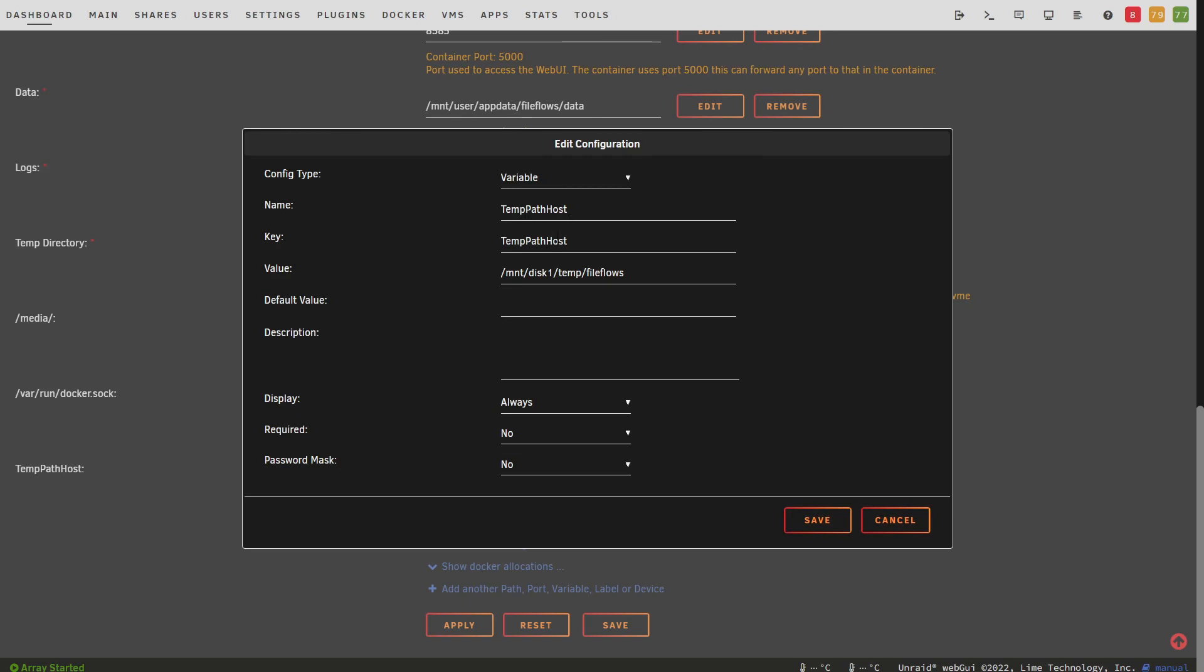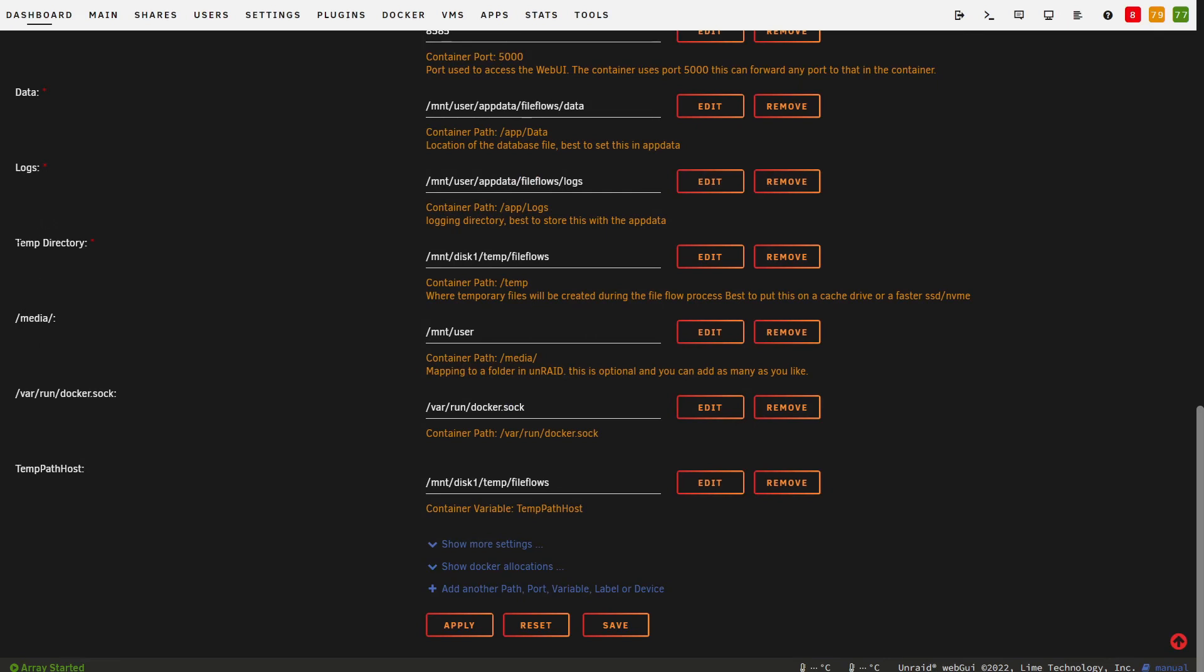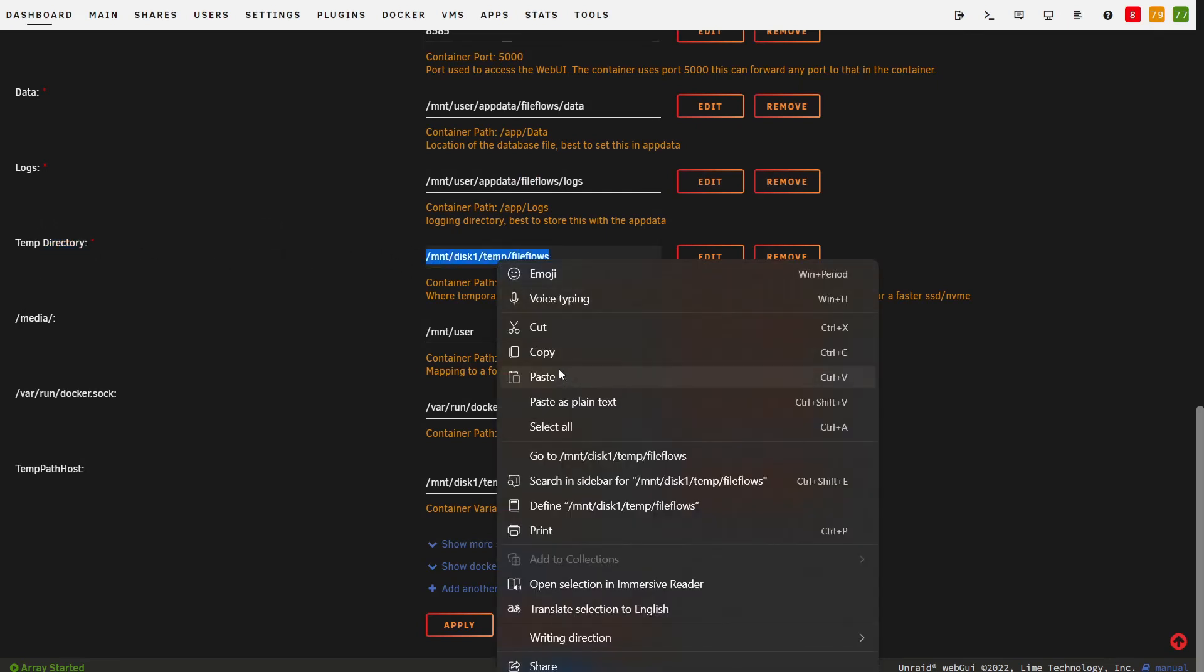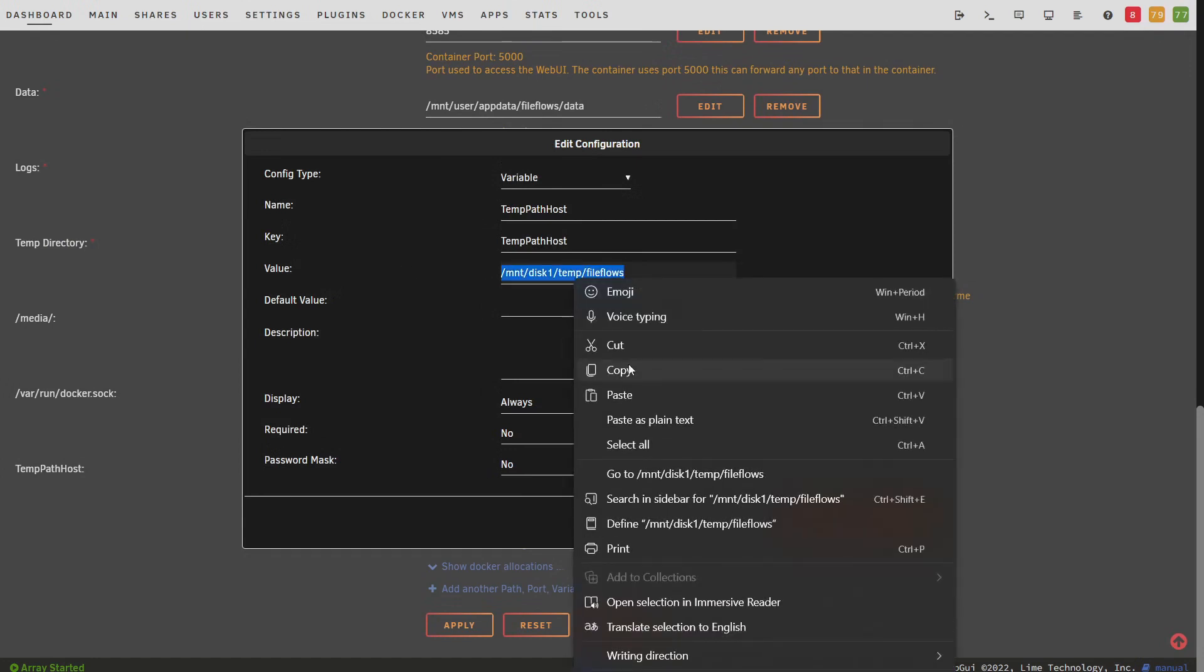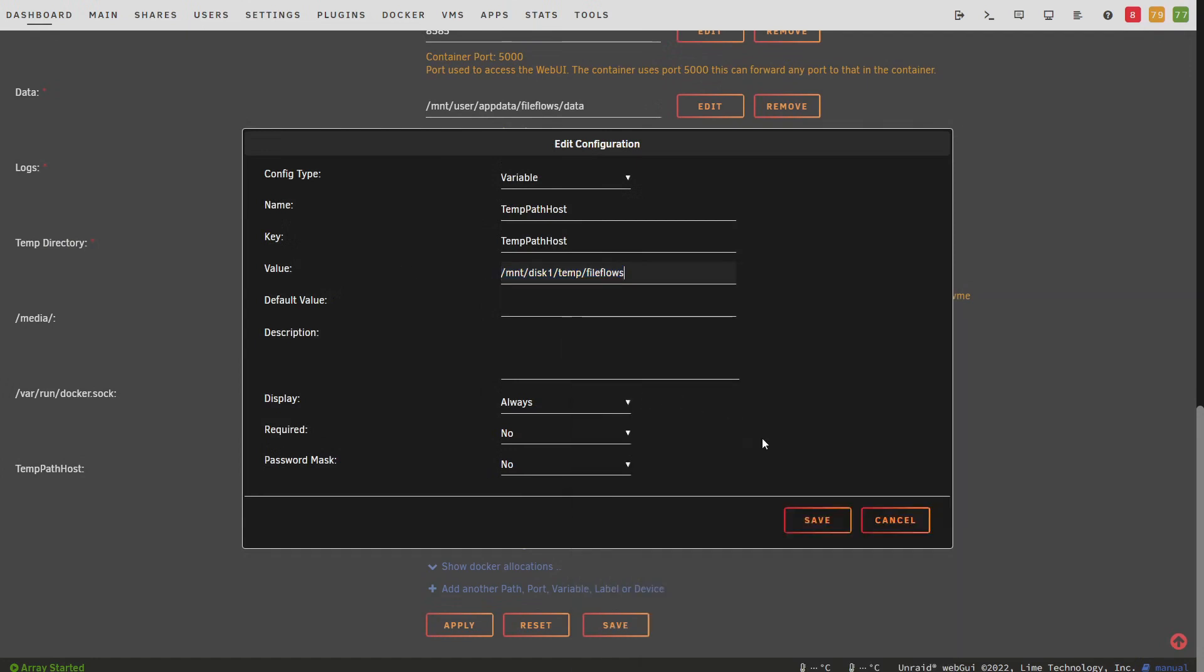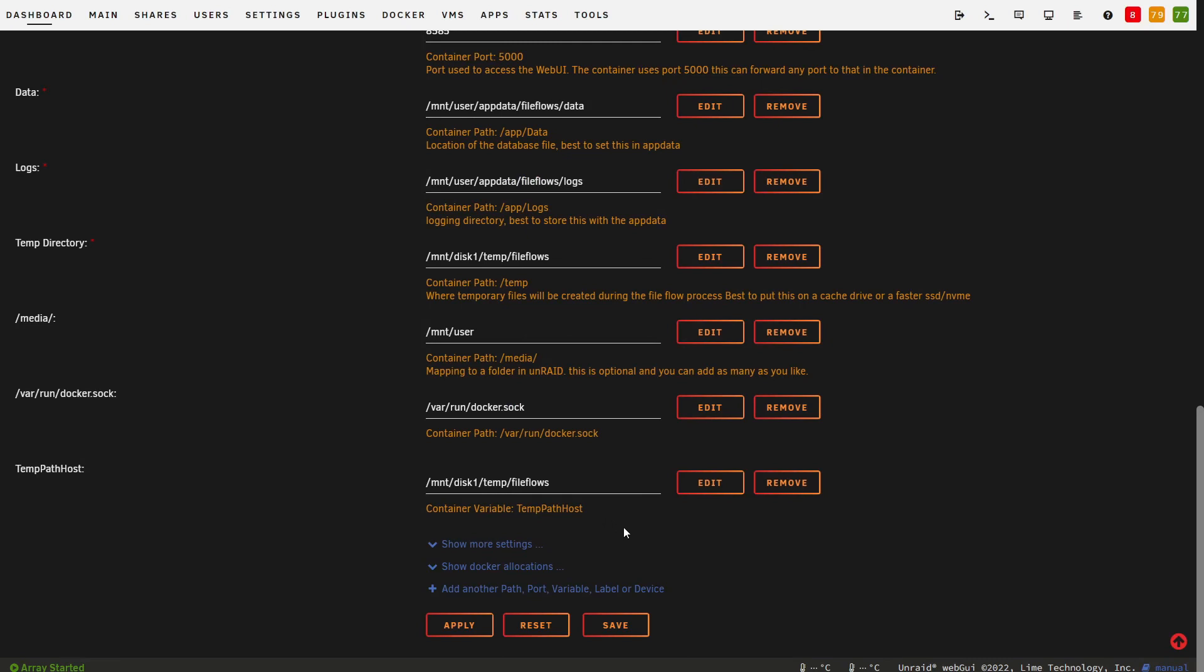Temp path host is the temporary directory used by FileFlows on the local host machine. So this must match exactly what we have in the temp directory field. We can just copy this value, click edit, and paste it into here. What this does is it passes the temporary path used by FileFlows into the sibling container. This means the sibling container will have access to all the temporary files that FileFlows is creating. So it can access a file we are working on, and it will create a new file in that temporary directory so FileFlows can access it as well.